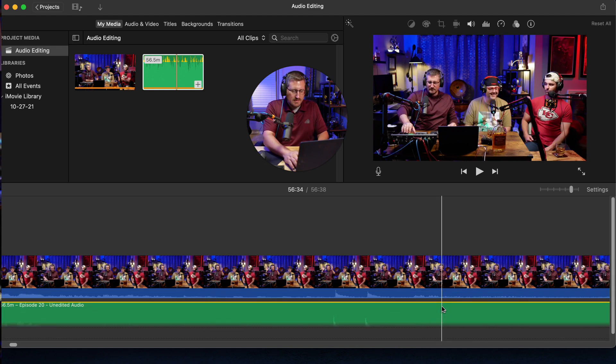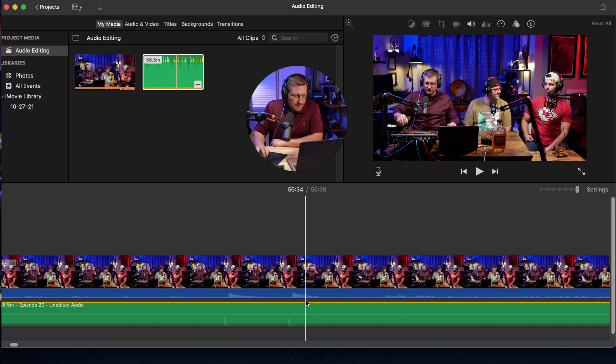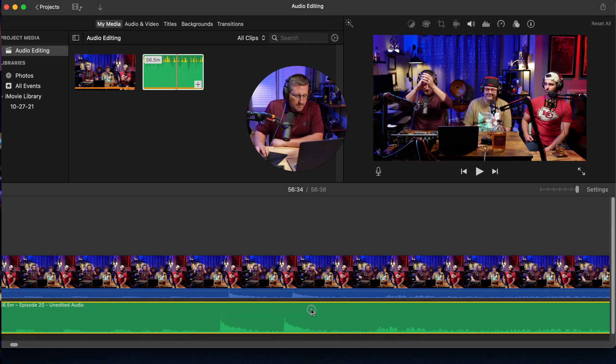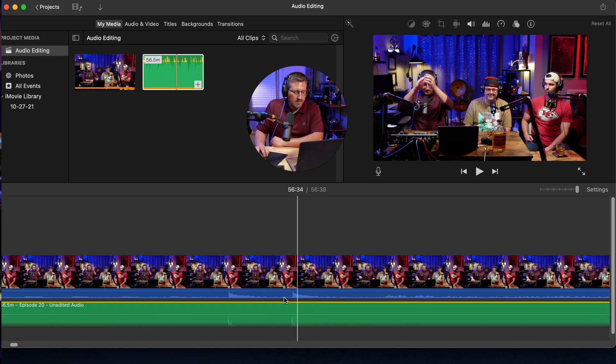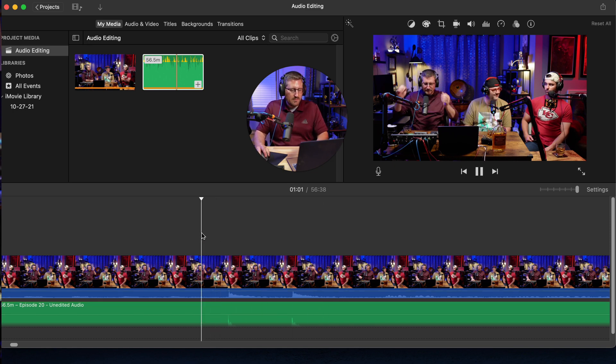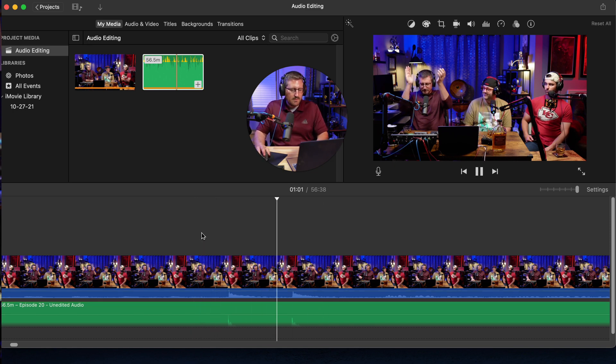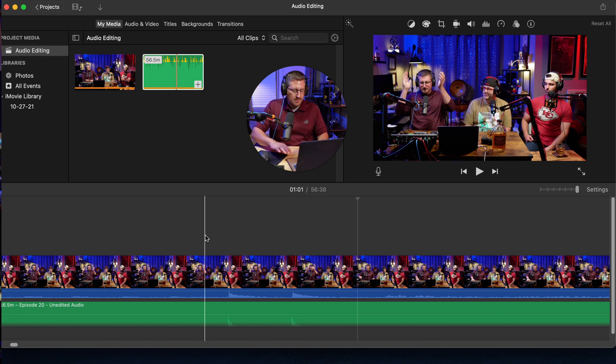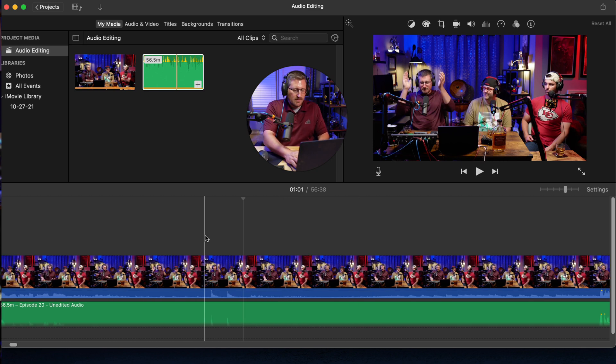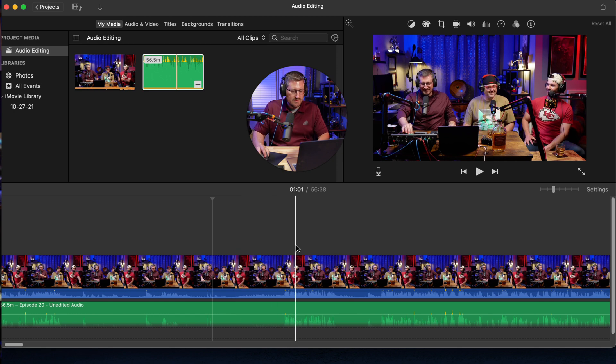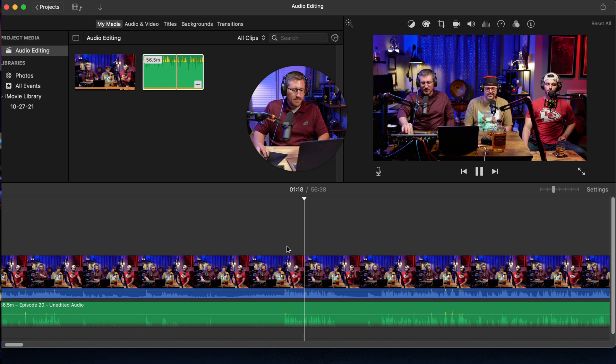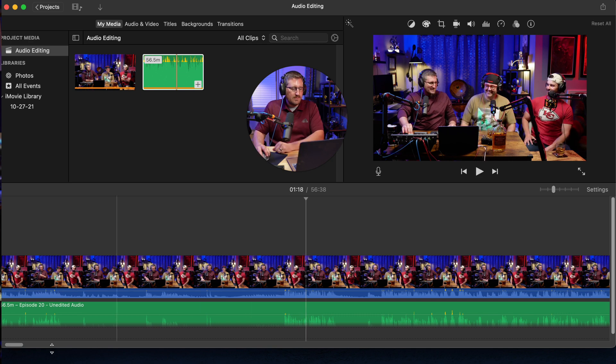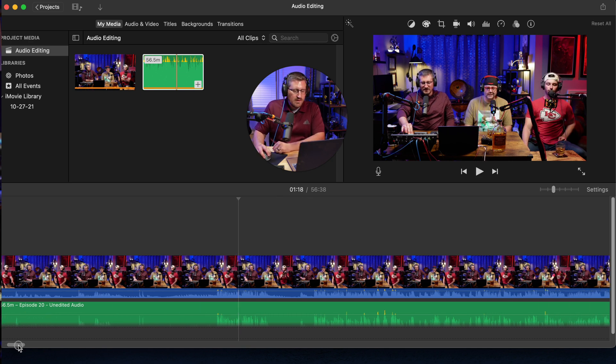I'm going to zoom in some more. You're just going to keep moving those until they're lined up about where you want them, and then just play it back by hitting space bar. As long as you don't hear too much of an echo, you're good. I'm going to zoom out because that's pretty good where it's at and come down here to where we're talking. That all sounds pretty good right there.